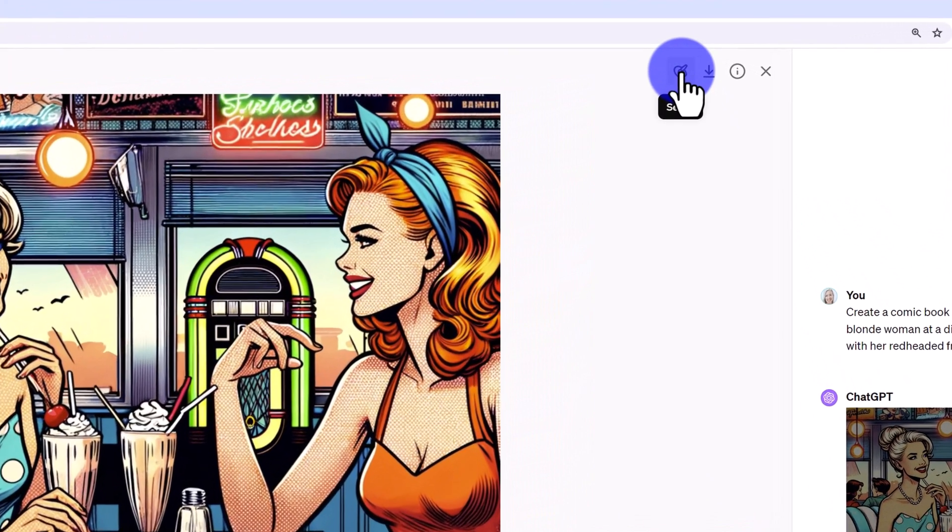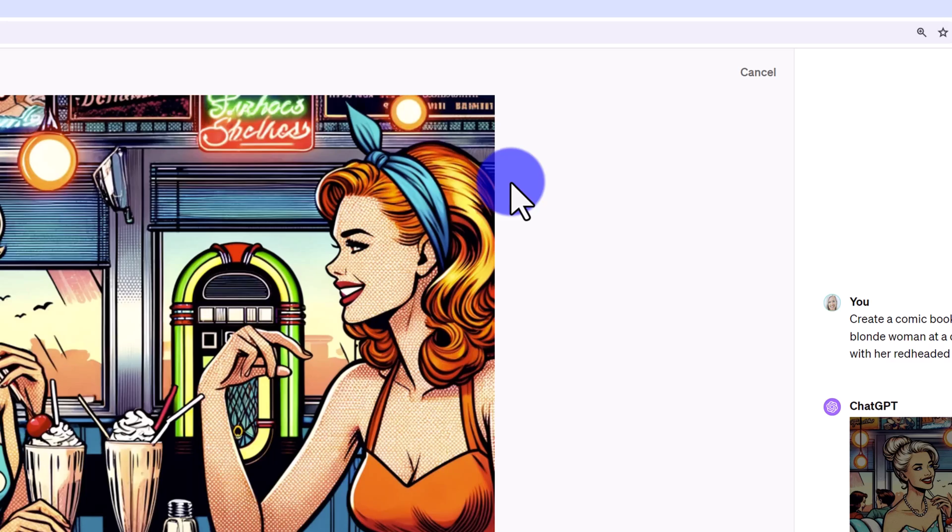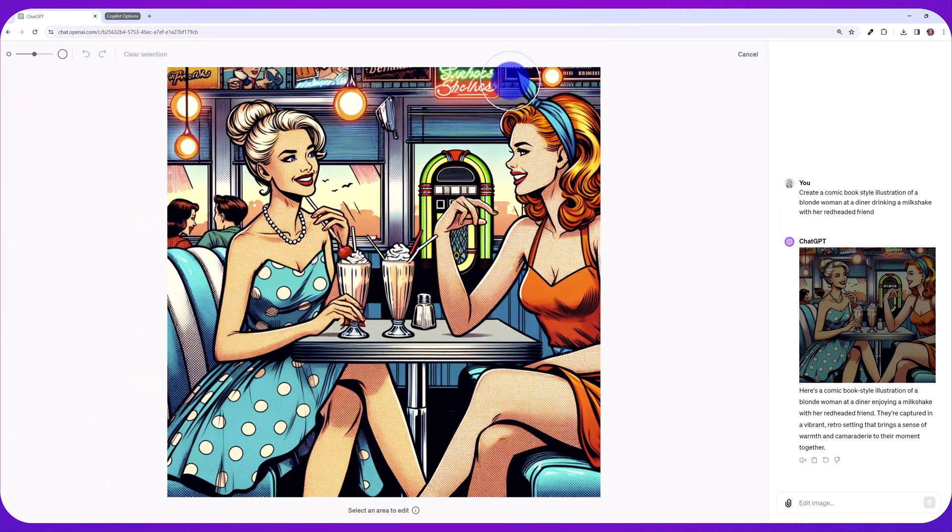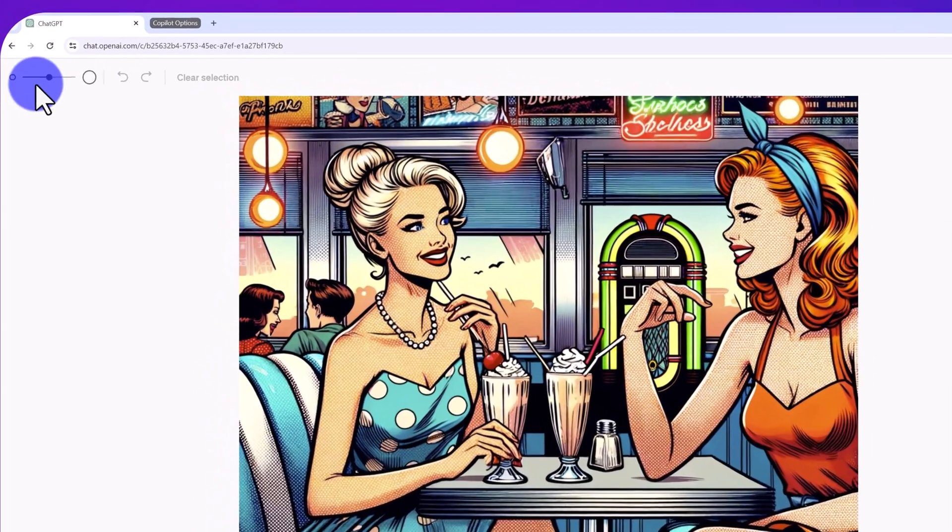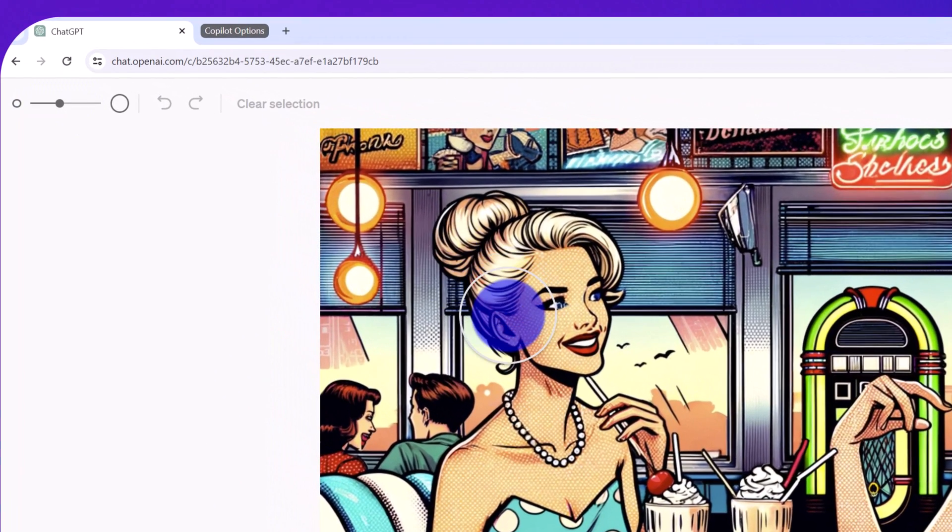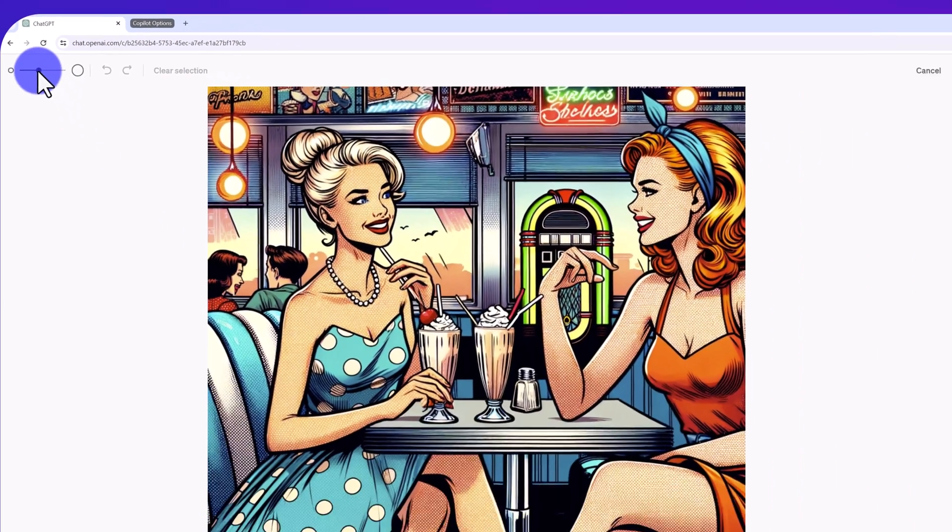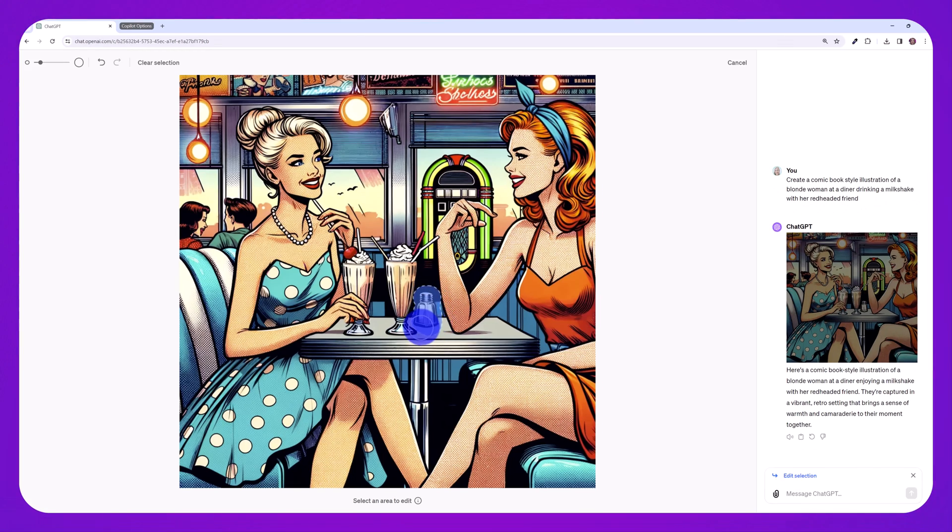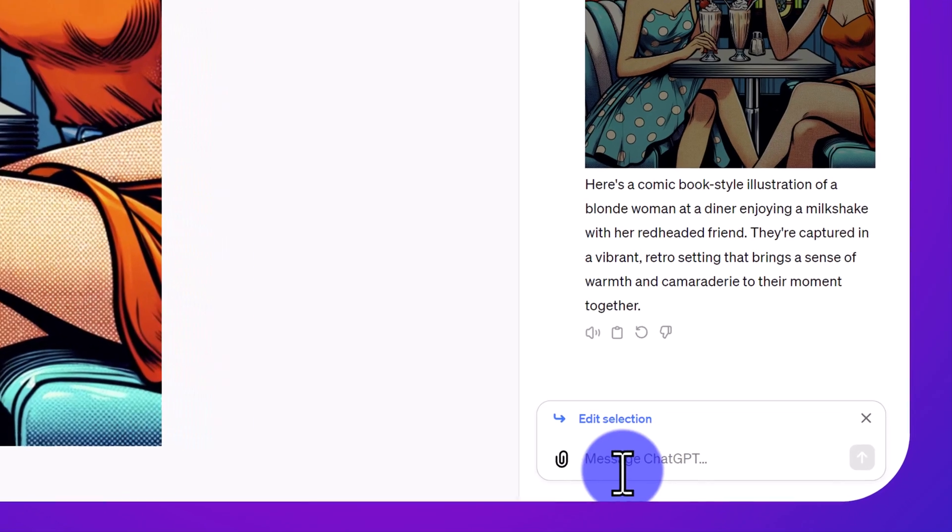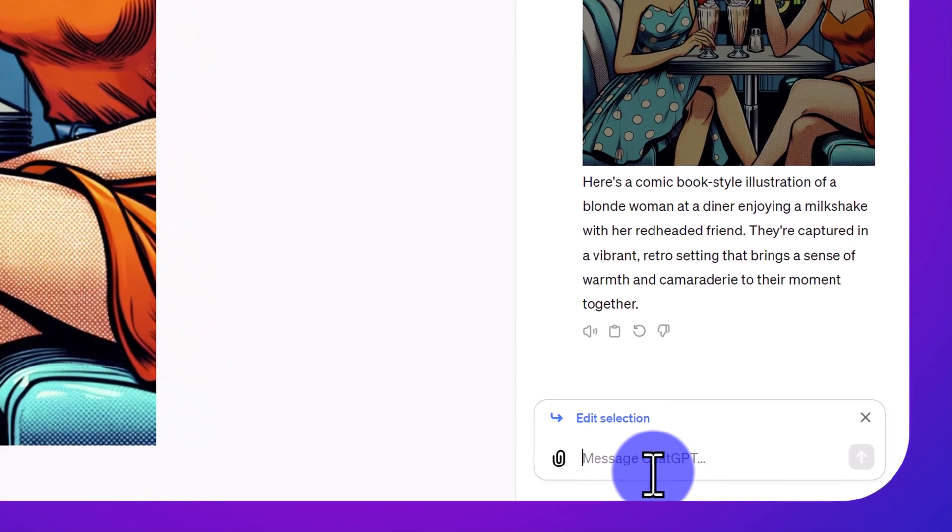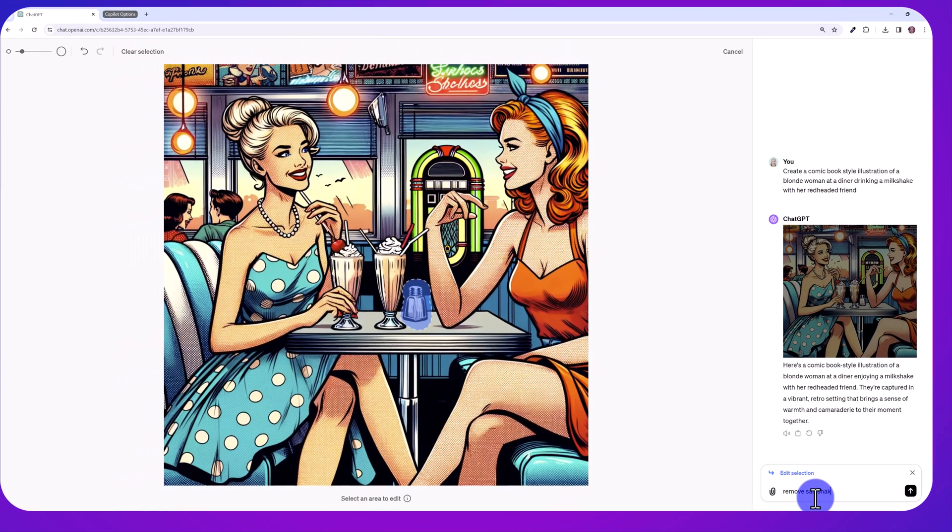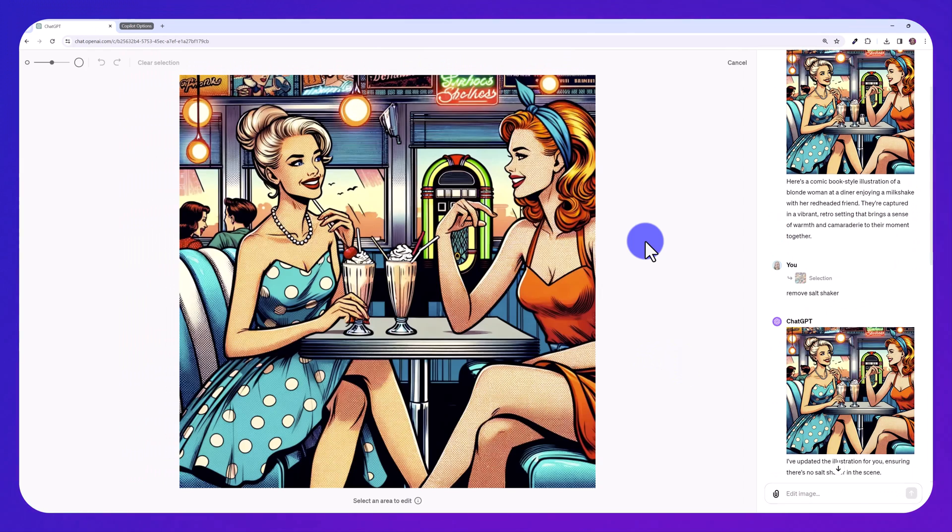From here at the top, you can choose the select button and that's going to allow us to paint over any area that we want to change. And on the left, there's this slider to adjust the size of the selection brush. So let's say, for example, I'm going to make this a bit smaller and I want to remove this salt shaker. I've selected the area I want to edit and I'm just going to say remove salt shaker. And just like that, it removed the salt shaker.